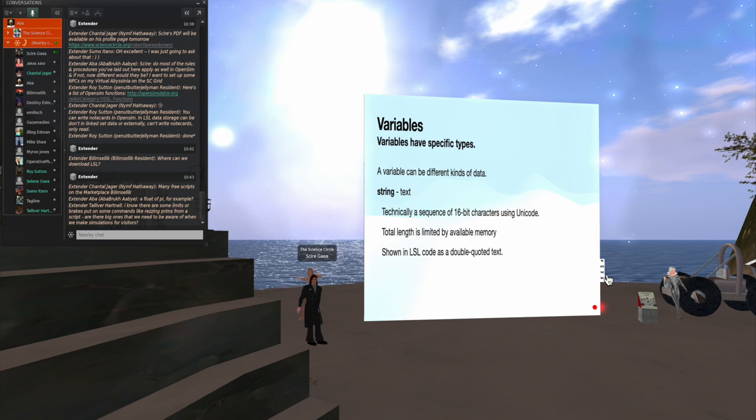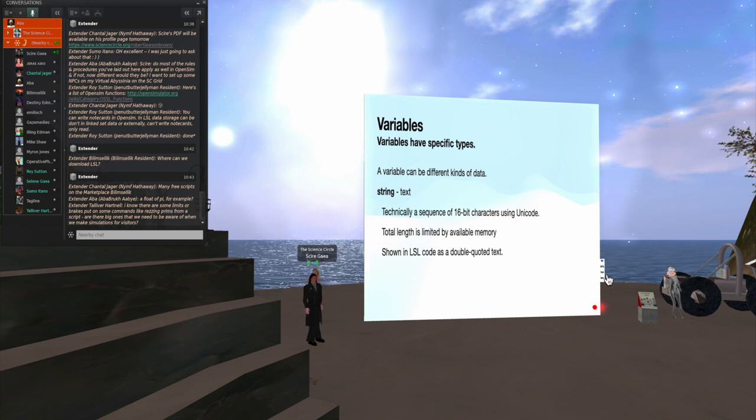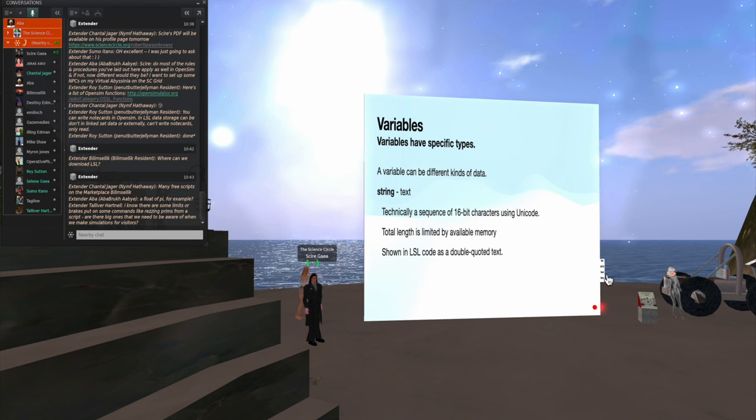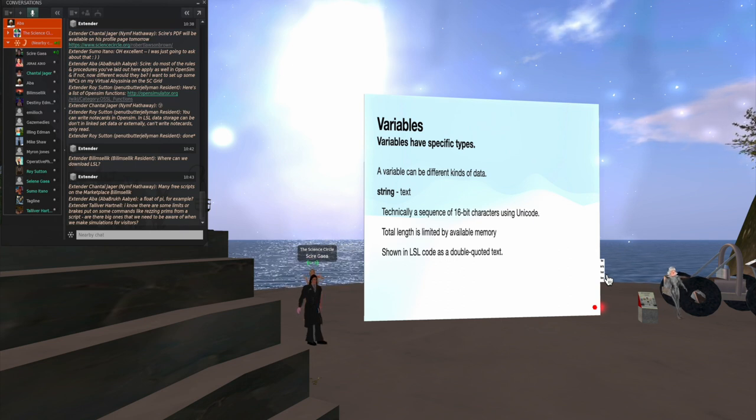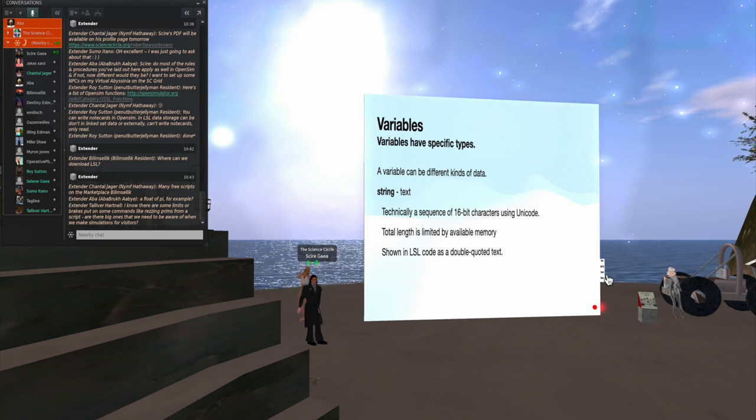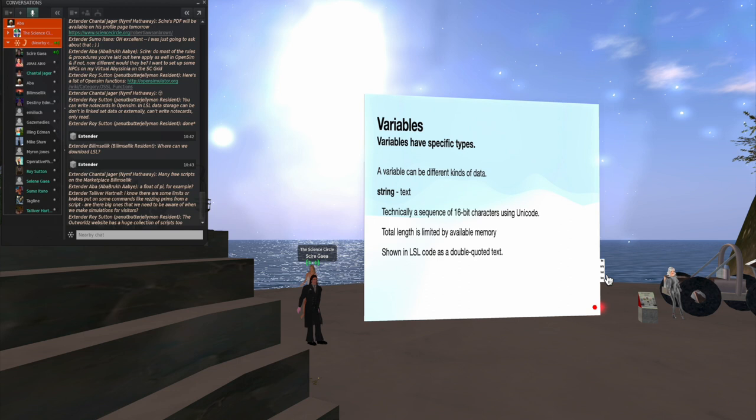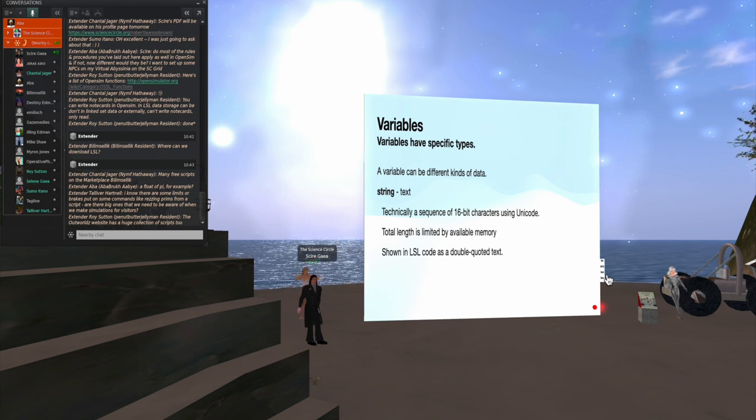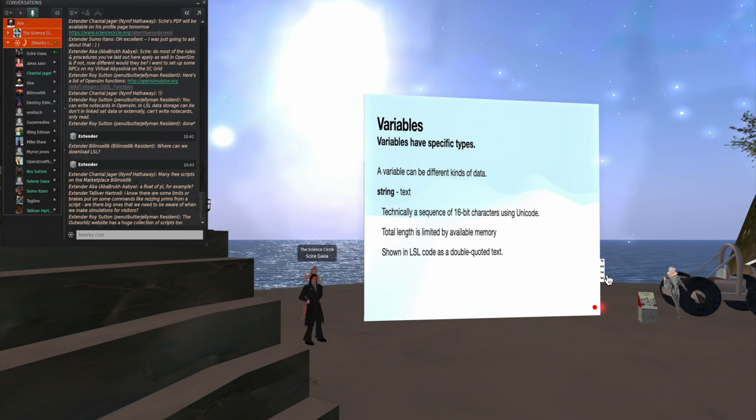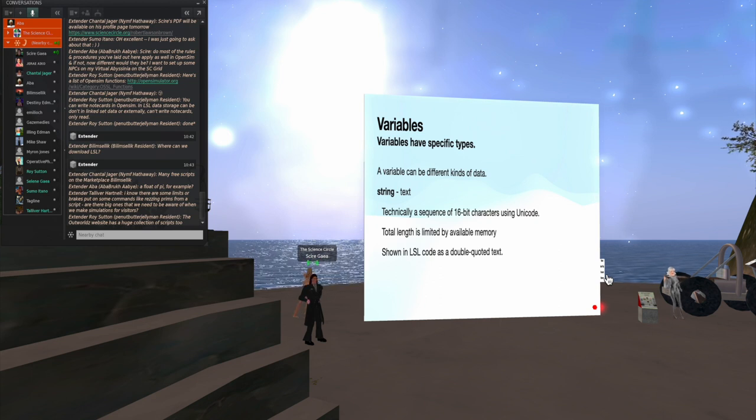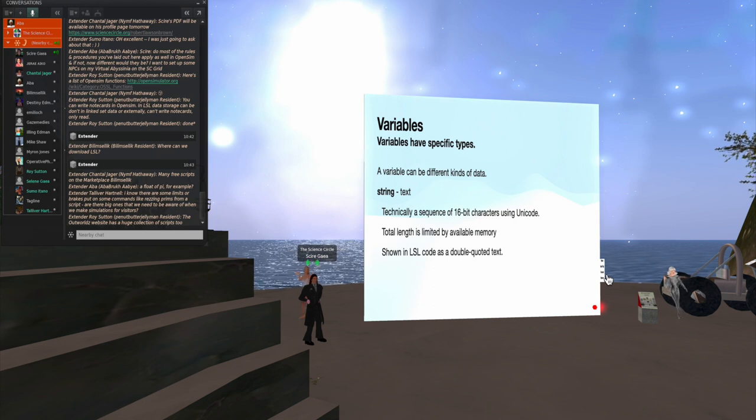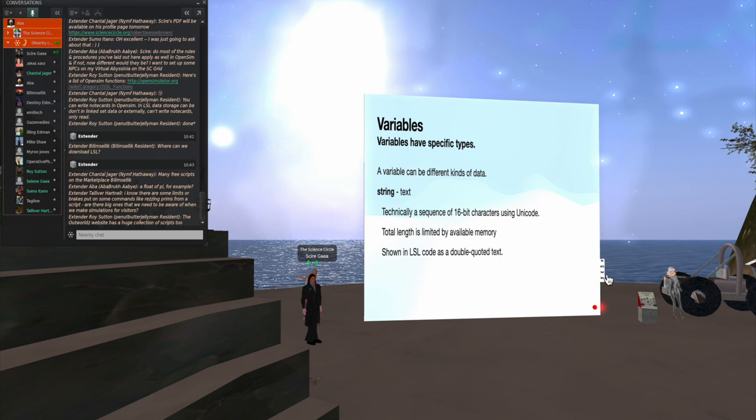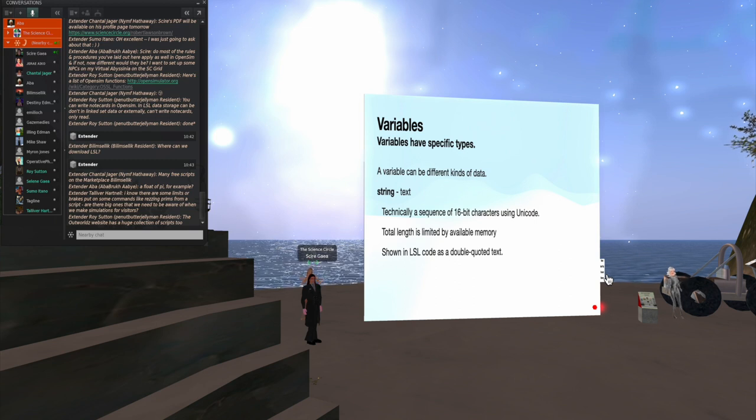Strings are text, and the text is a sequence of 16-bit characters using Unicode. So any 16-bit Unicode character, including the little graphic ones, can be used. The total length is limited only by the available memory. And in LSL, they are always inside double quotes. Let's see, someone's talking about rezzing prims and so forth. Yeah, because, you see, when you do some things, the script will go to sleep for a few fractions of a second. And that basically prevents it from doing too much at once.